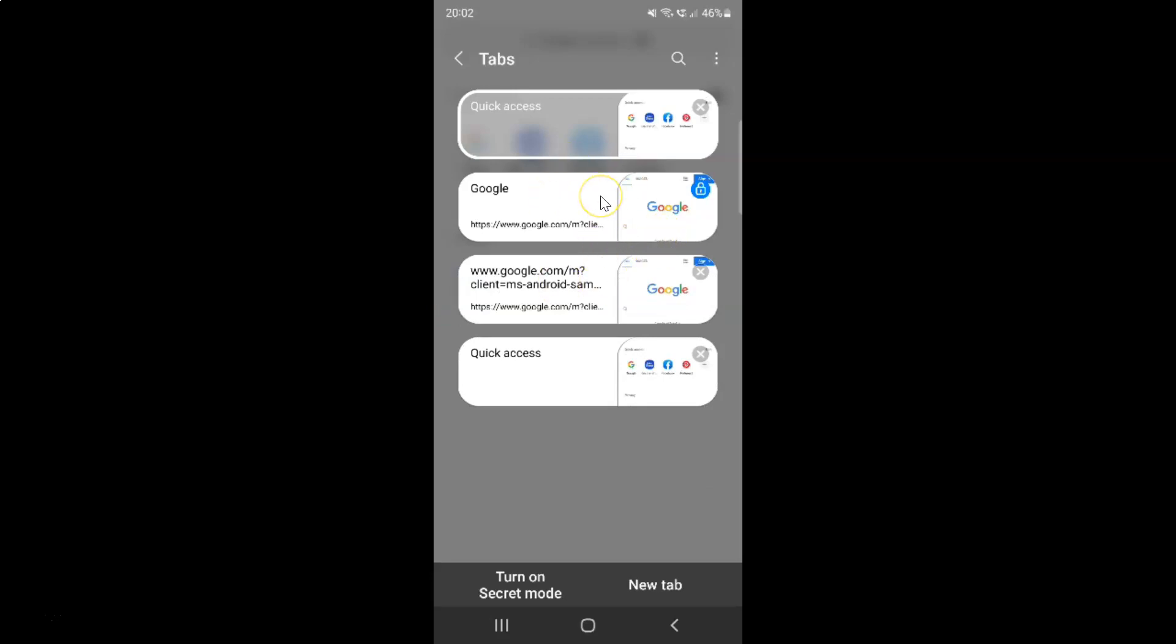Whenever you want to unlock a tab, just go to the tab that you want to unlock. I want to unlock this tab because it's locked. After that you have to tap on this lock icon.